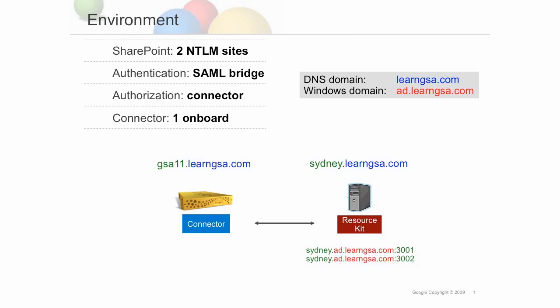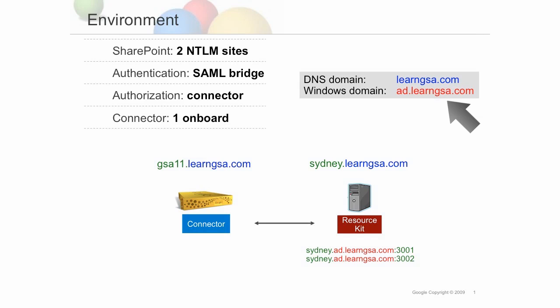To keep things simple, we'll use connector authorization. Note that the DNS domain names for GSA-11 and Sydney are learngsa.com, however, the Windows domain name is ad.learngsa.com, so fully qualified Windows domain URLs for content emitted from SharePoint to the connector will be sydney.ad.learngsa.com. This will be important when you go to set up the crawler.